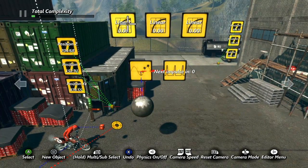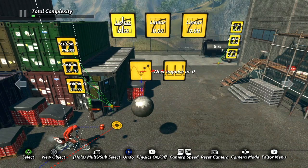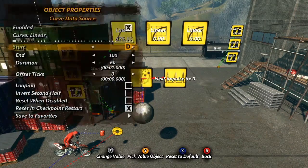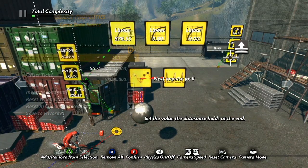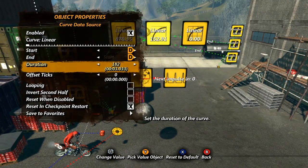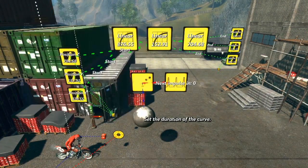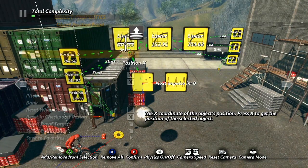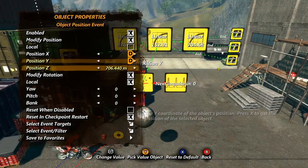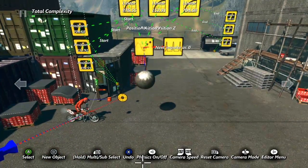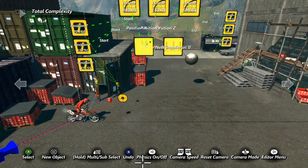Now we also need three curved data sources, again one for each axis. I'll grab my first curved data source and tie the starting value to the X data source of the first dummy object, and then the end value to the X data source of the second dummy object, and I will also set the duration to three seconds. I'll repeat this step with the other two curved data sources using the Y and Z object info data sources. Once this is done, I'll connect the X, Y, and Z position values in the object position event to the corresponding curved data source. Our object is already selected, and the trigger already set up from the previous example.